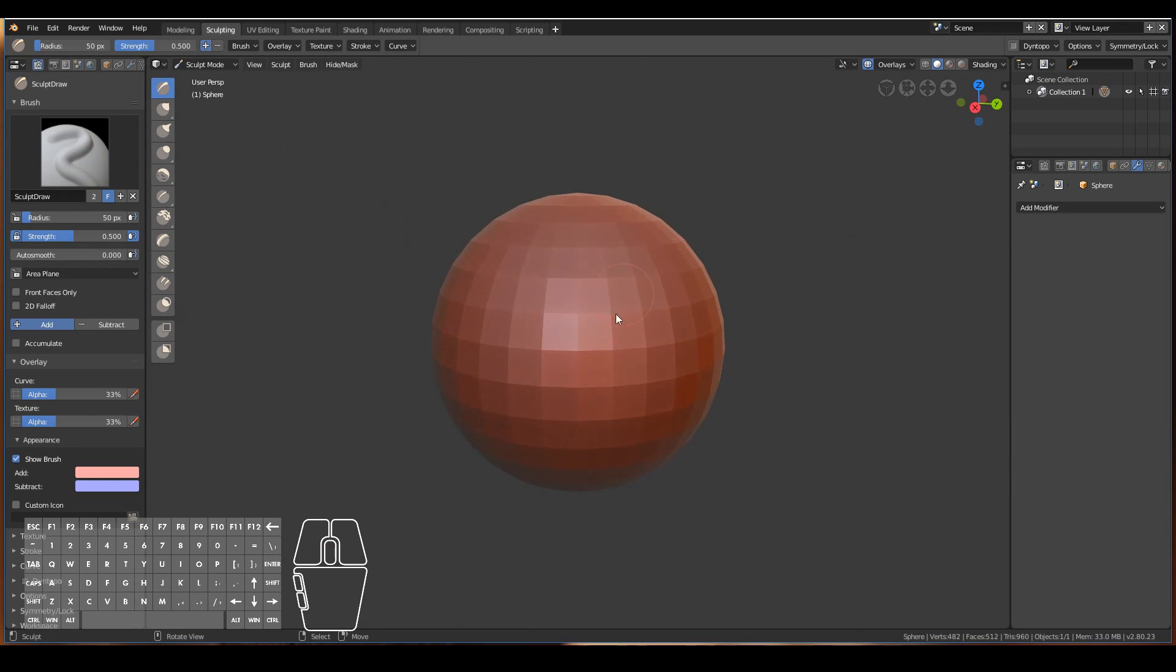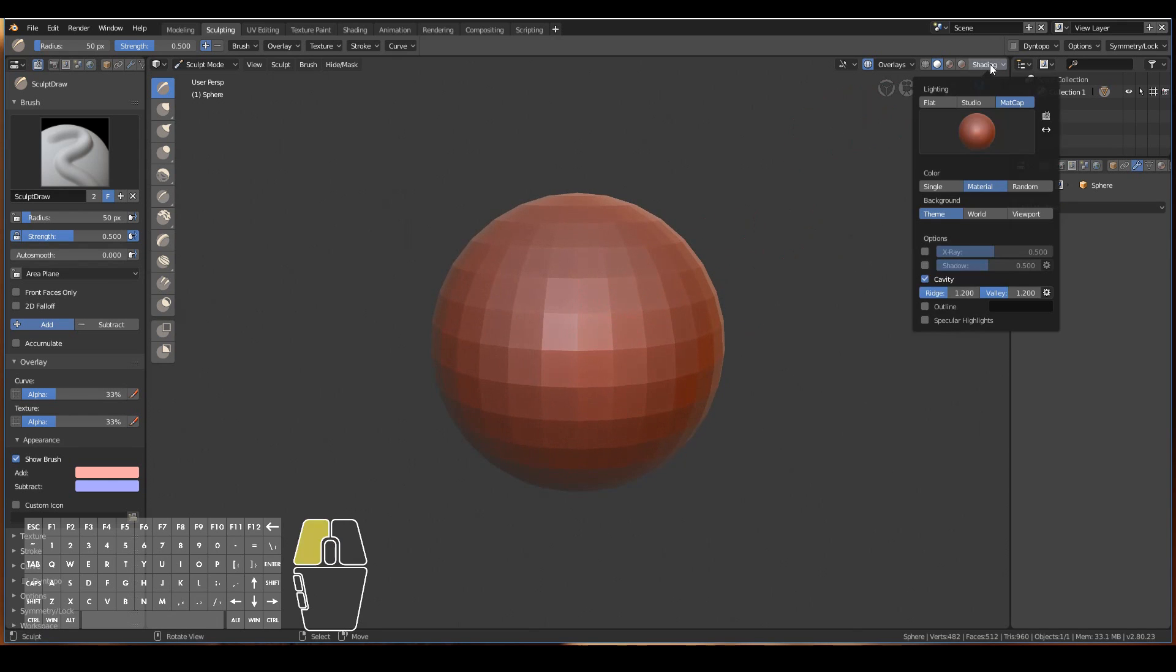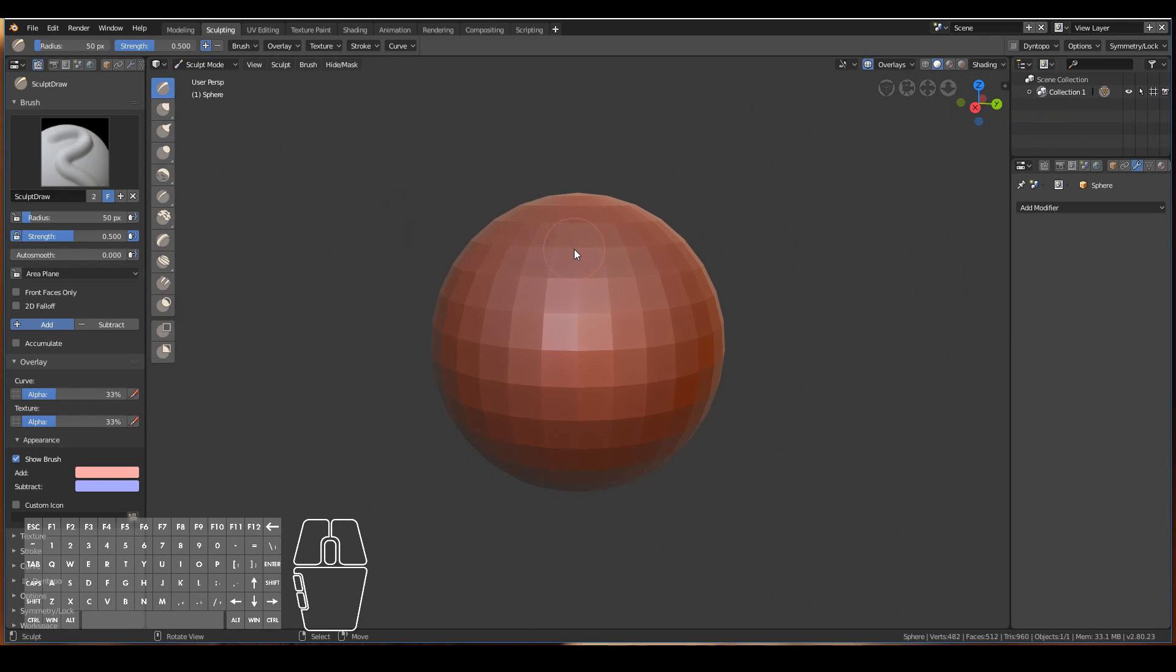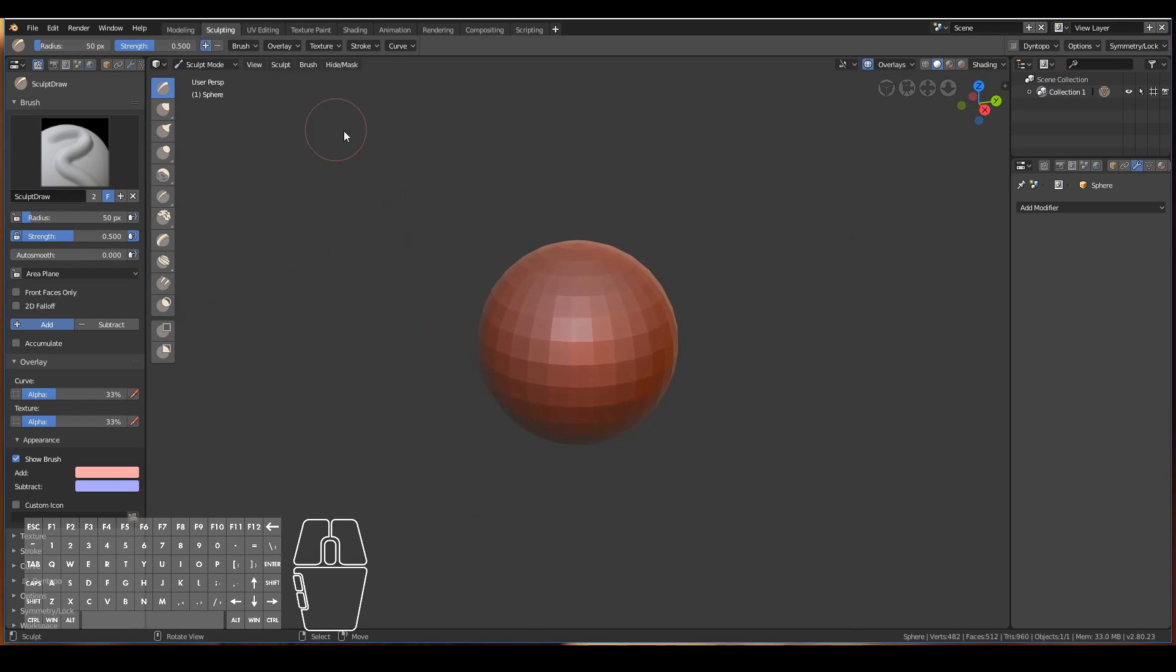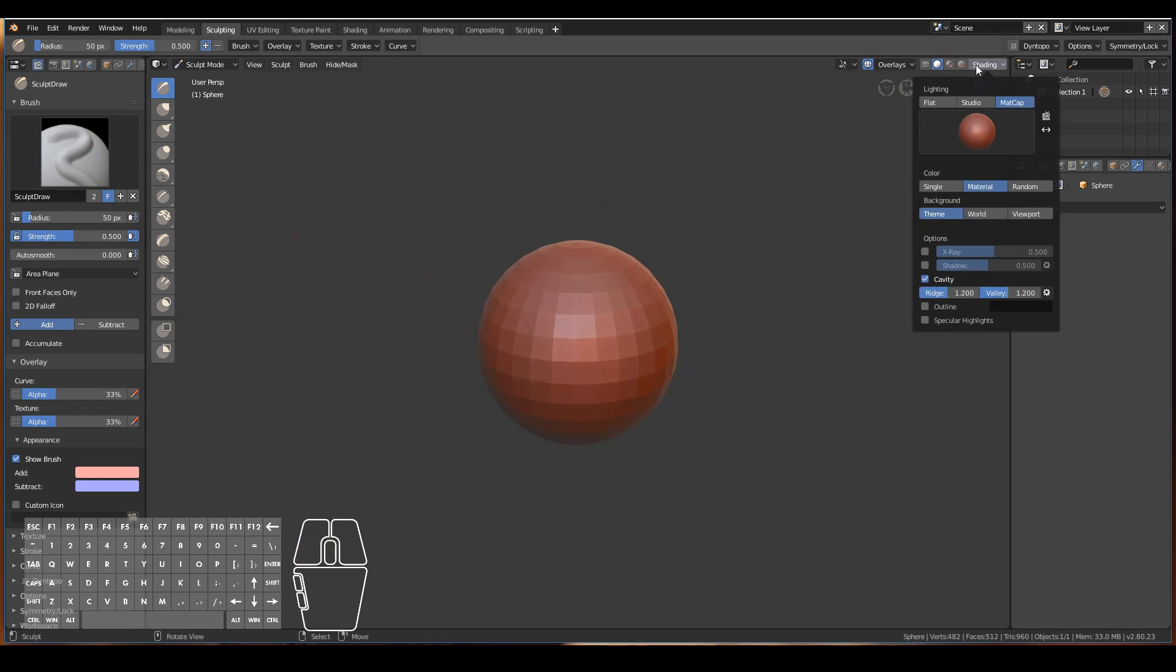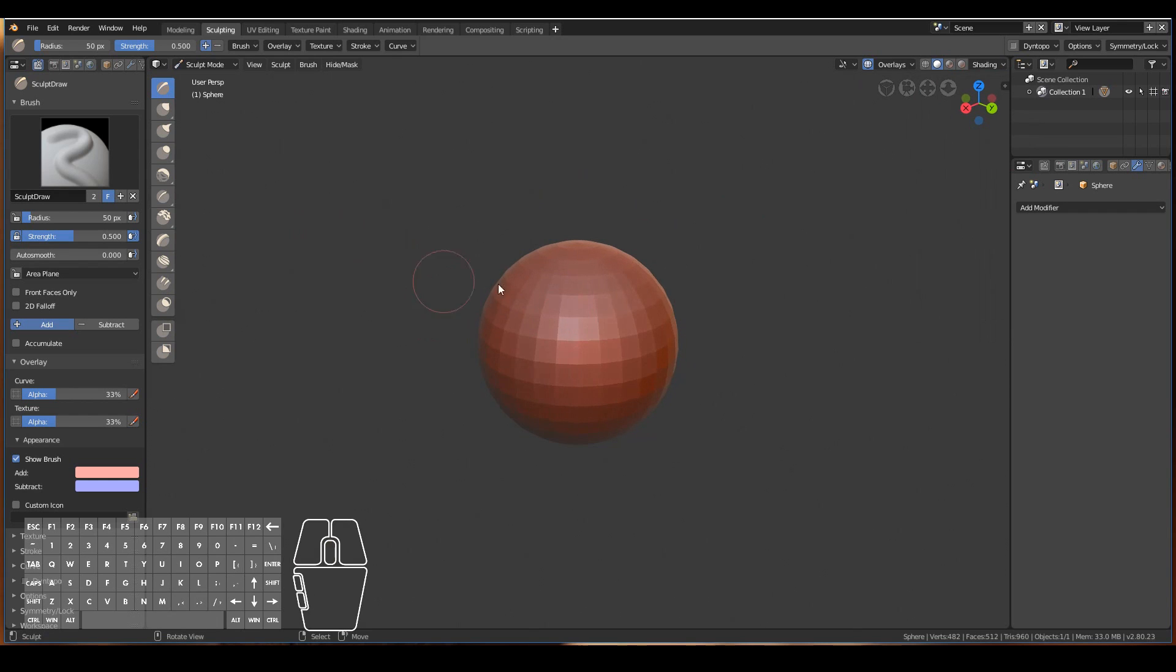We even have the shading set to matcap. Matcap is basically like a default material that won't be rendered and also has some lighting information as well. Even though we deleted all the lights in our scene, it doesn't matter because the matcap has a built-in lighting and material setup already for us.